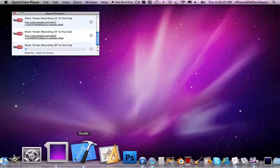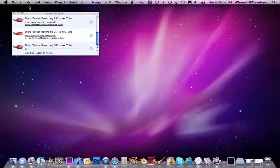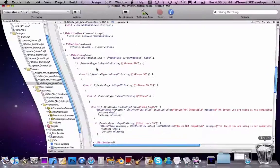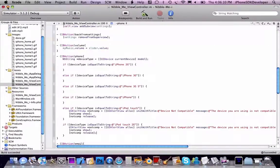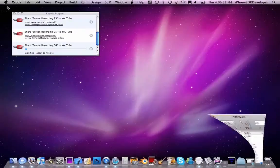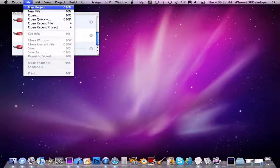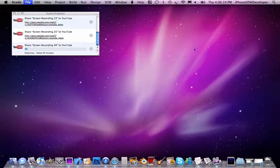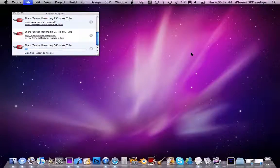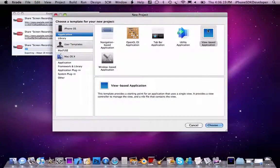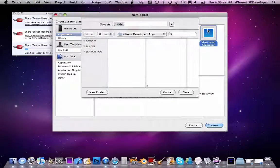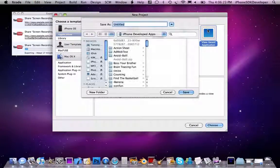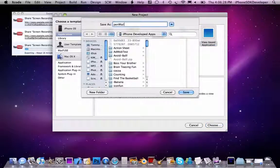So we're going to go to Xcode, just going to minimize that, let's go to File, New Project. We're going to set View-based application, choose and name this OpenMail.